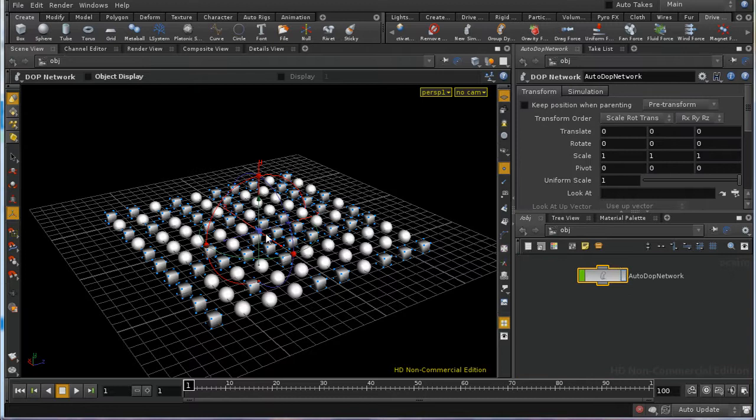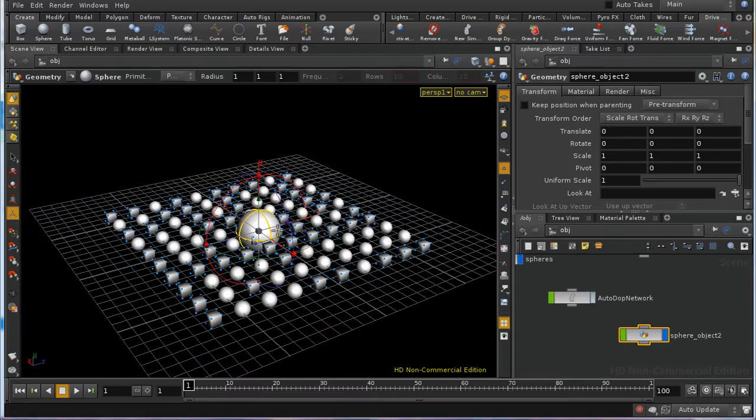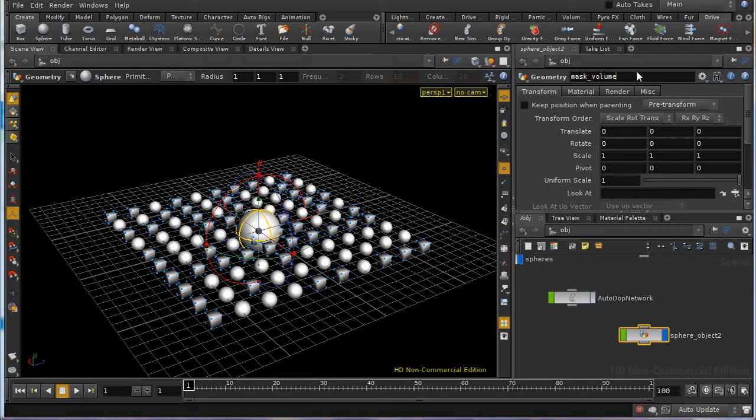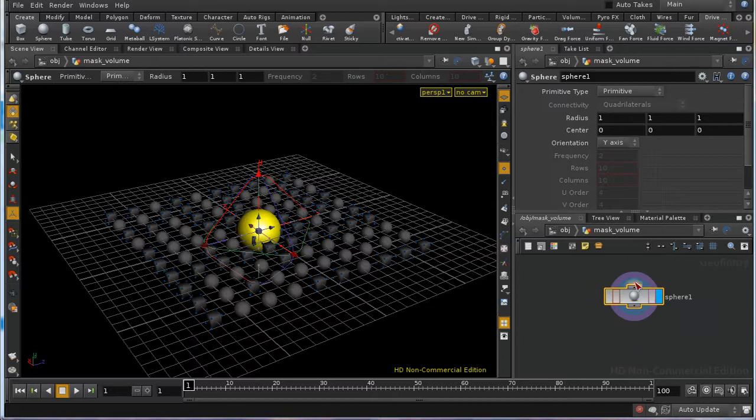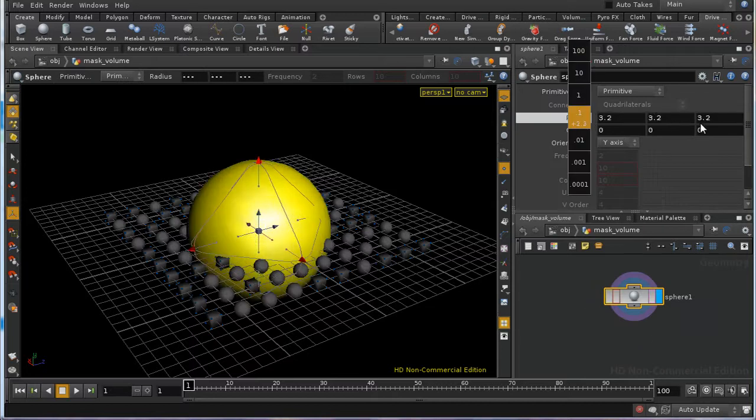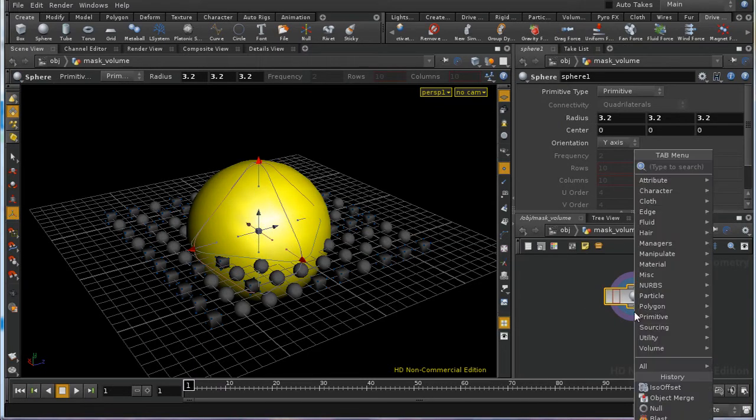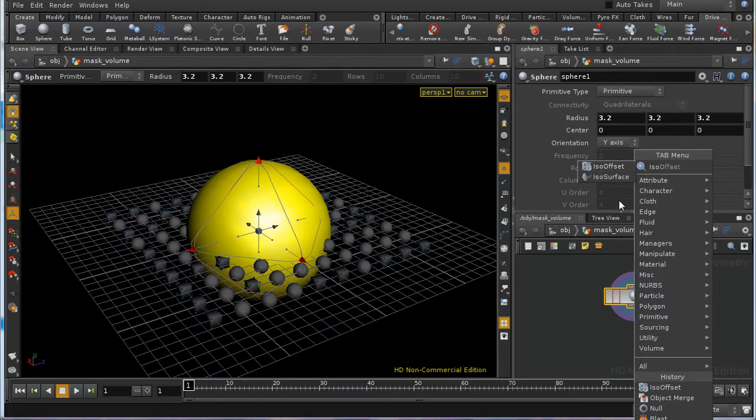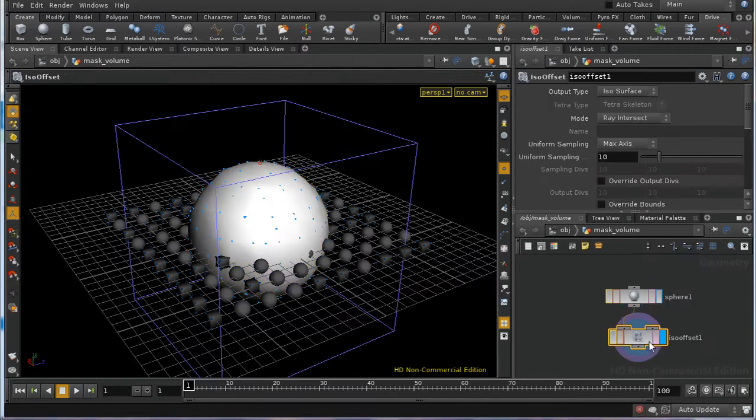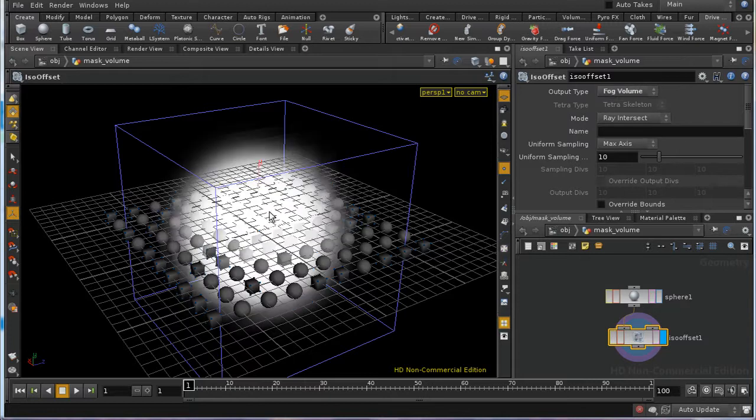So I'm going to go up to SOP level. I'm going to lay down a sphere. I'm going to rename this mask volume. And I'm going to dive inside. And I'm going to increase the radius of our sphere. Then I'm going to append an ISO offset.